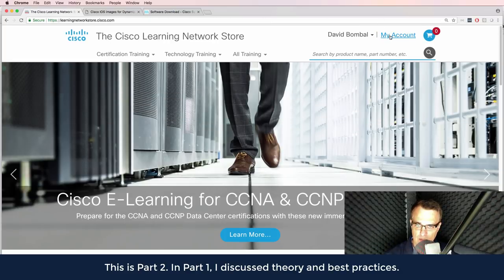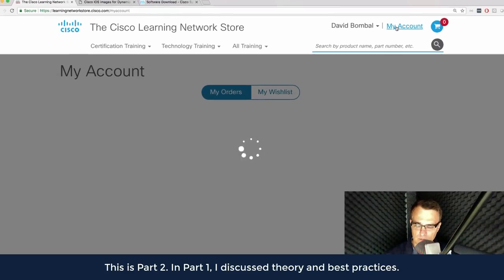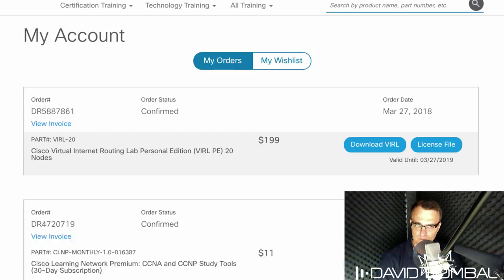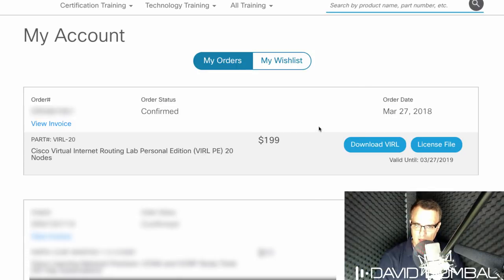Click on my account, and then click download VIRL.